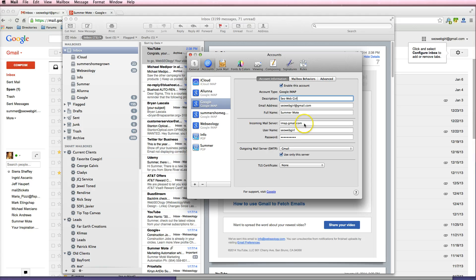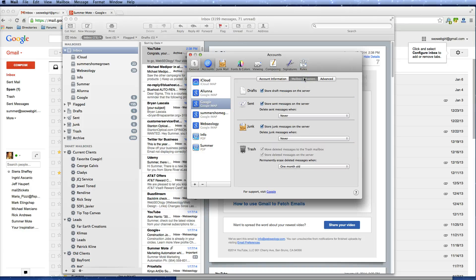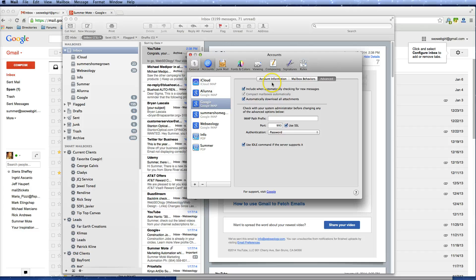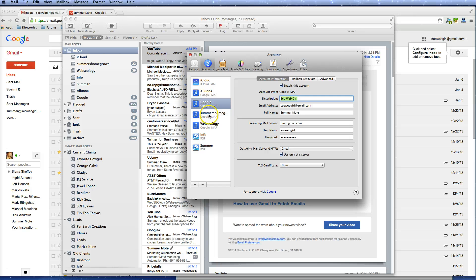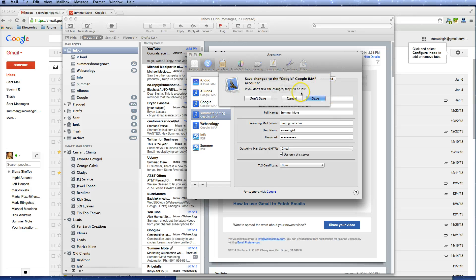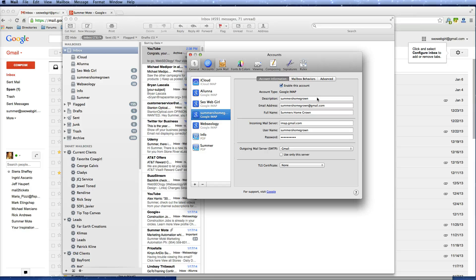imap.gmail.com — go ahead and leave that. Here is your username, which is what you use to log in to your Gmail, and then your password. Go ahead and click on Mailbox Behaviors and click on Advanced — I just like to double check everything. Your port should be 993, authentication password — yes, go ahead and leave that alone. I'm going to click off of it, which is how it asks me to save, and I'll go ahead and click Save.